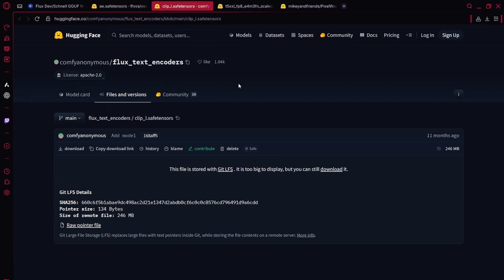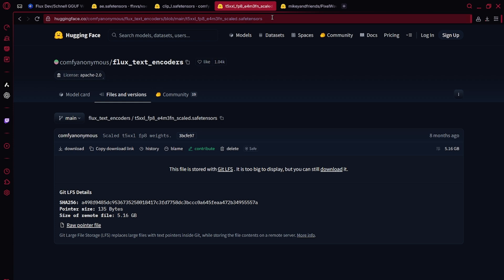Now you're going to have two text encoders, CLIP-L and T5XXL. The FP8 scaled safe tensor, that's the size. I go smaller because I'm just working with a laptop. But if you do have more VRAM, you can use the non-scaled version.